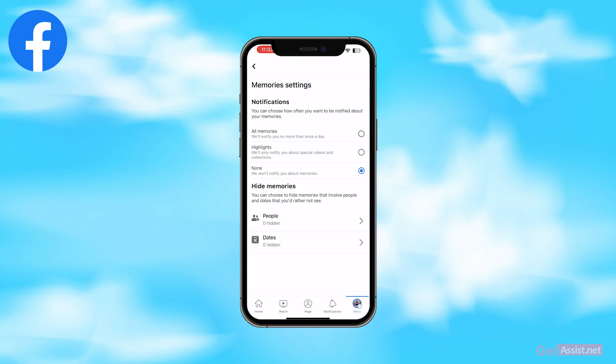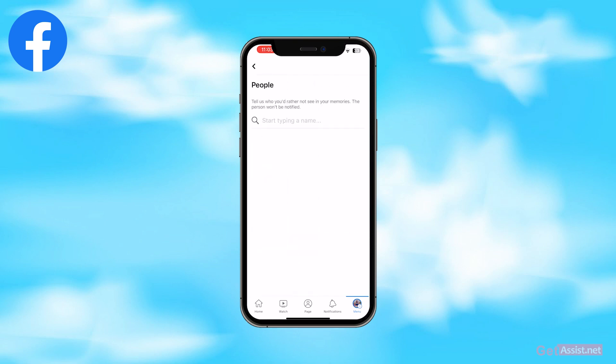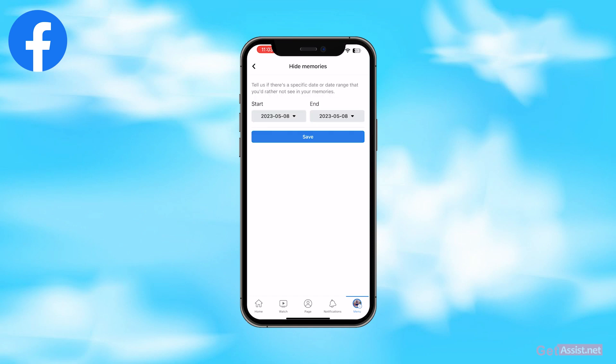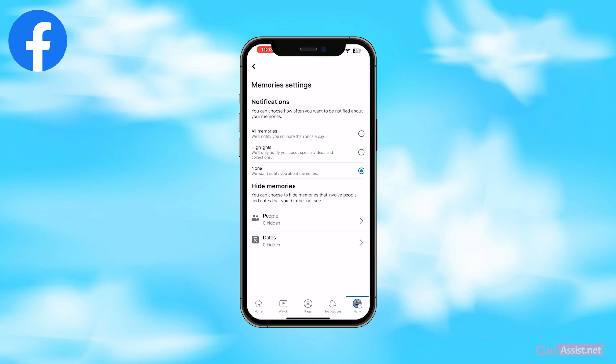Similarly, you can also hide memories from specific people you have added on Facebook. If you go to the People section, you can simply type the name of friends from whom you want to hide your memories. If you go to Dates, you can select a specific date or date range for which you do not want to see the memories. That's how you can hide memories on Facebook.